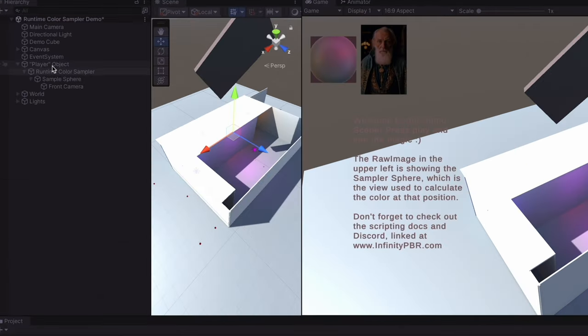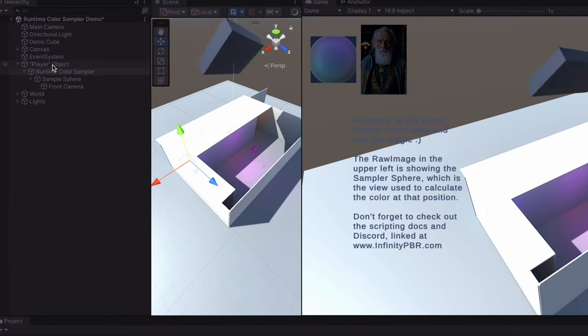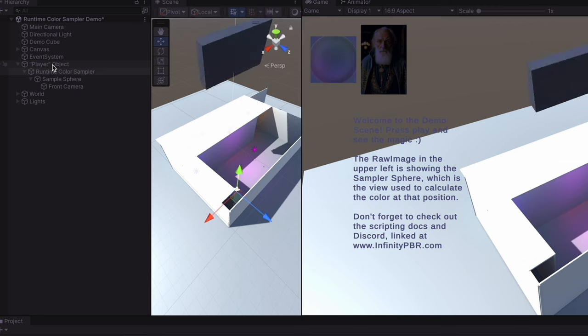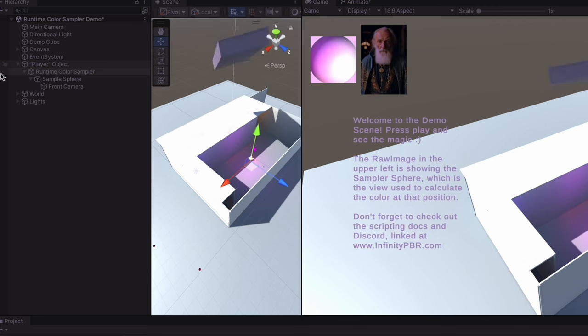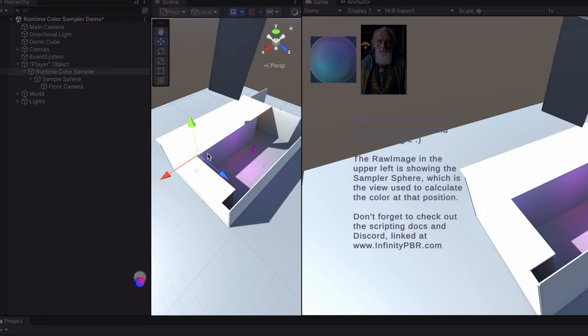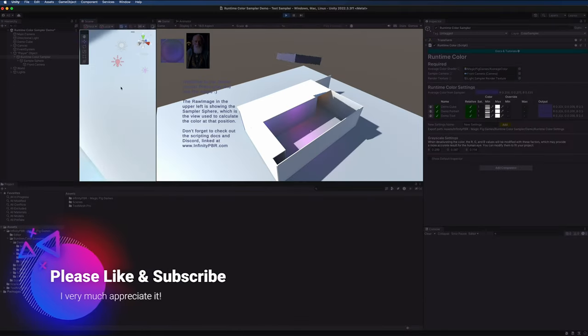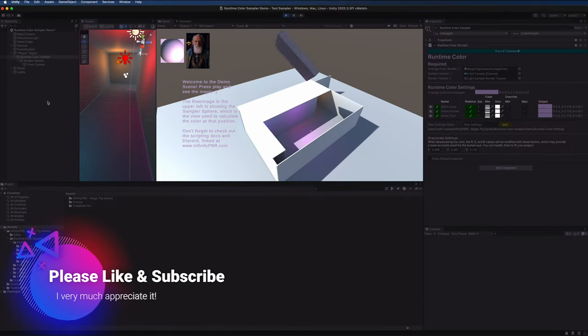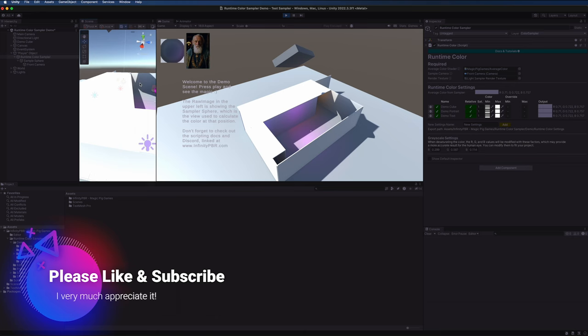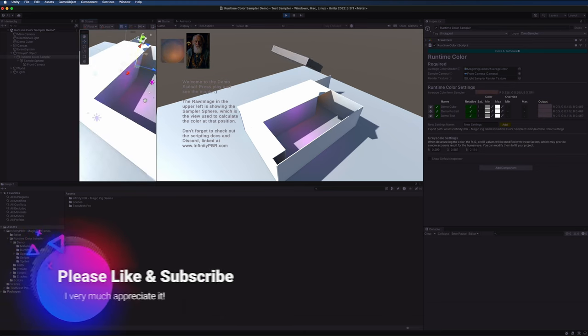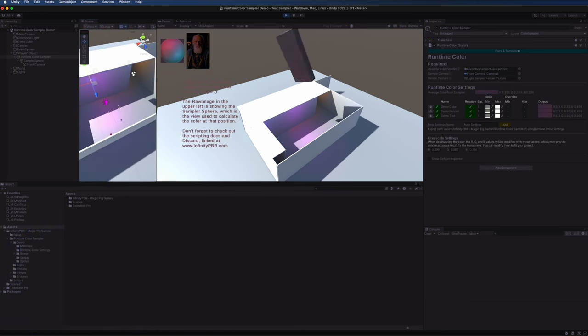It's attached to our player object. Generally speaking you'd probably want the sampler to be attached to your player, but of course you can put it anywhere and sample the color at that point. The scene is made up of a dark hallway with colorful lighting and an outside area lit by directional light. We also have this pink light on the outside as well.